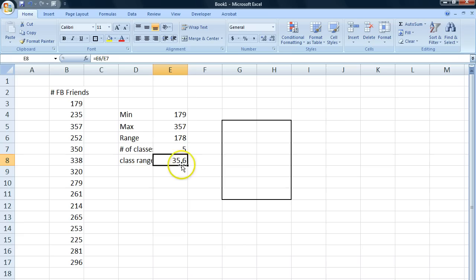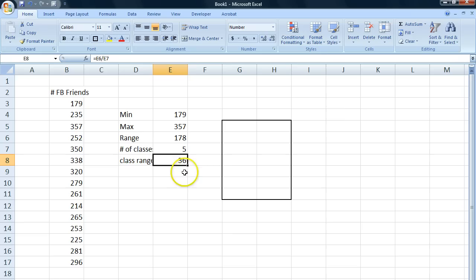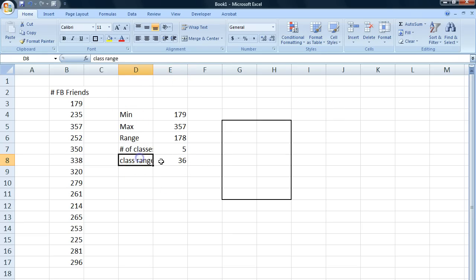Let's round that up to 36, which we can do by just decreasing the number of decimal points we have there. So it's 36. This is all we need in order to calculate our classes.